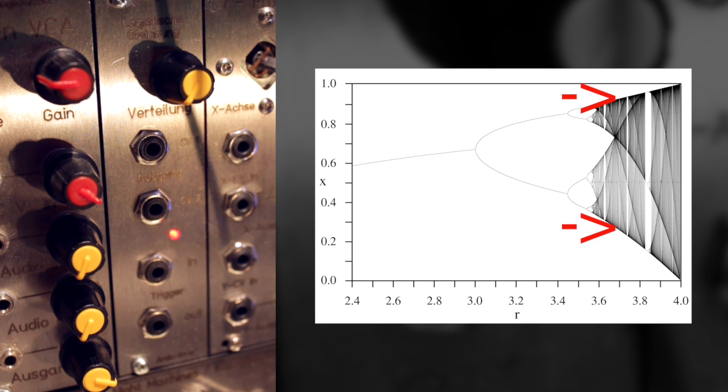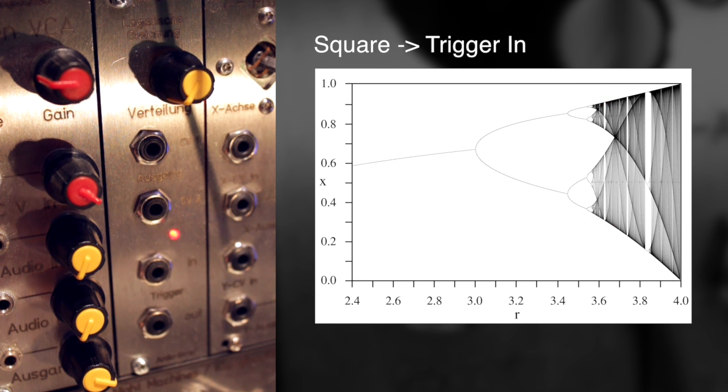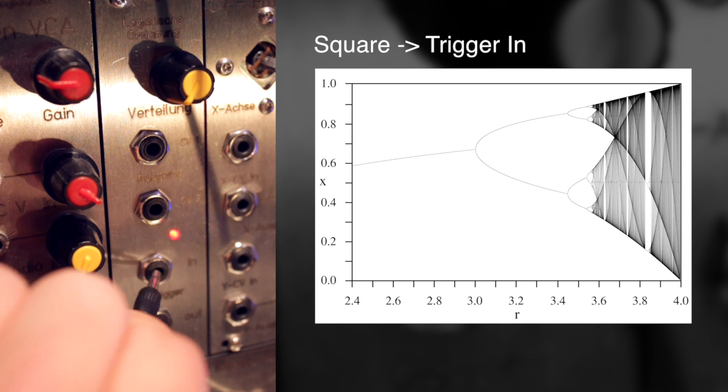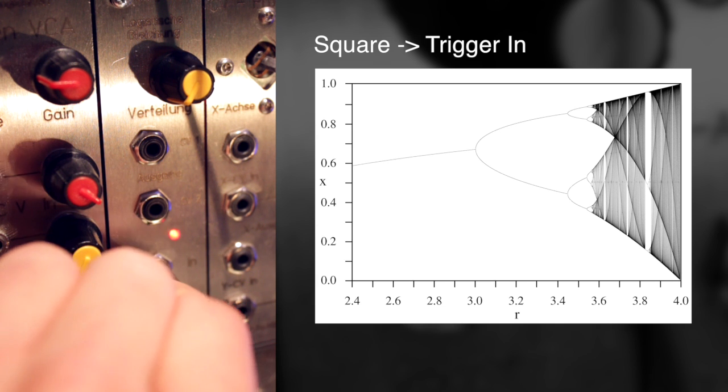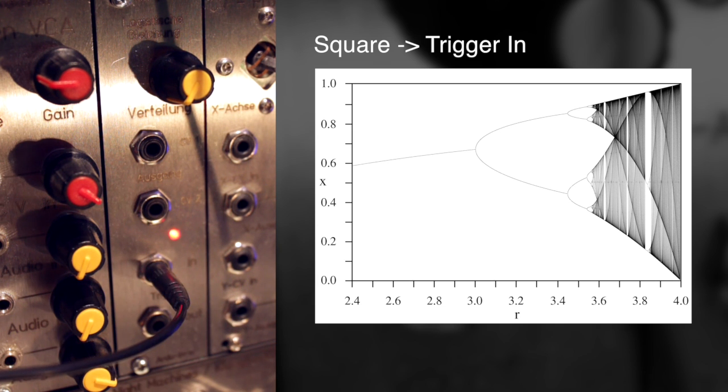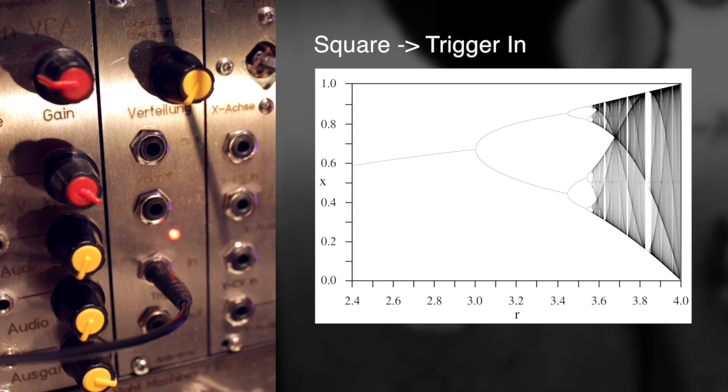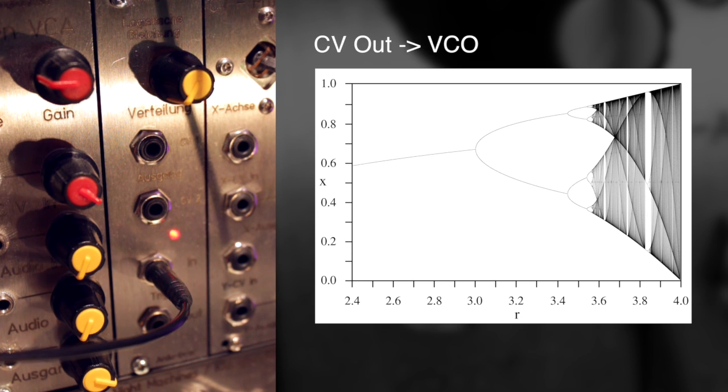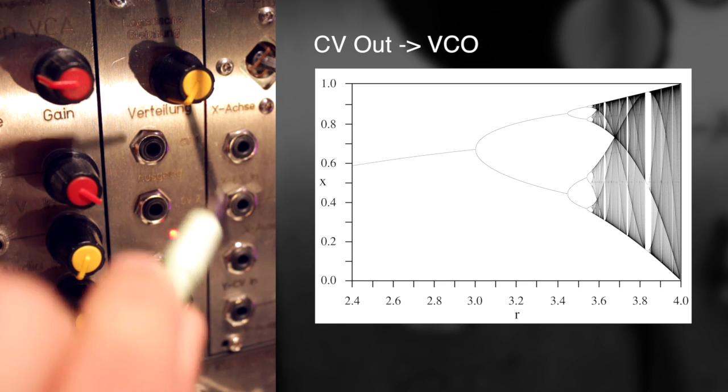So let's listen to that. What I'm doing here is I'm going to patch a square wave LFO into the trigger input, and you can already see the indicator light flashing, and then I'll just patch the CV output into a VCO's 1V per octave input.